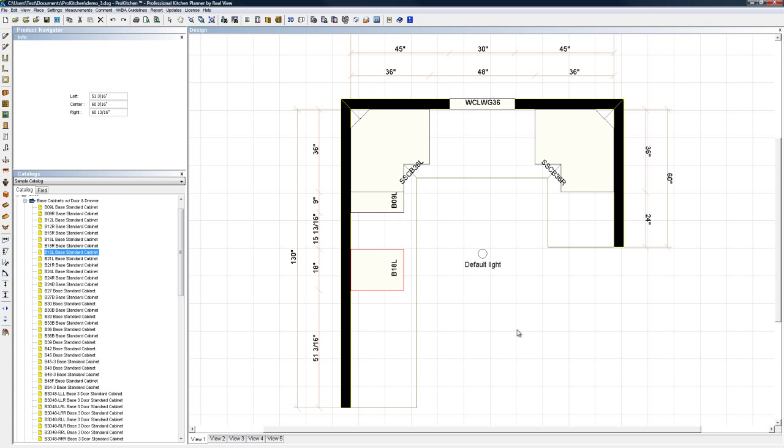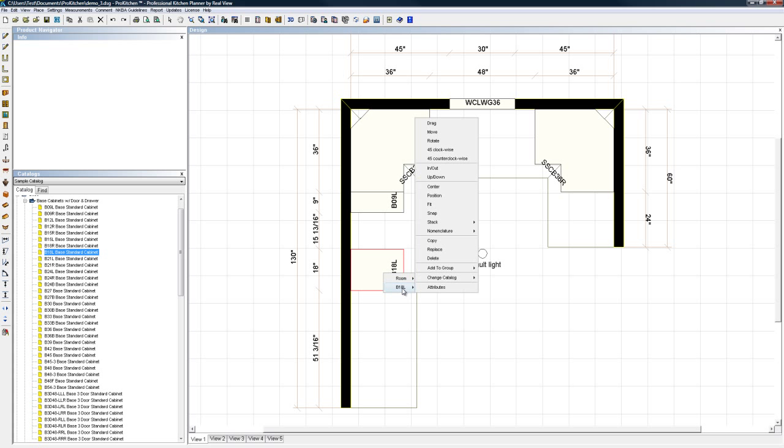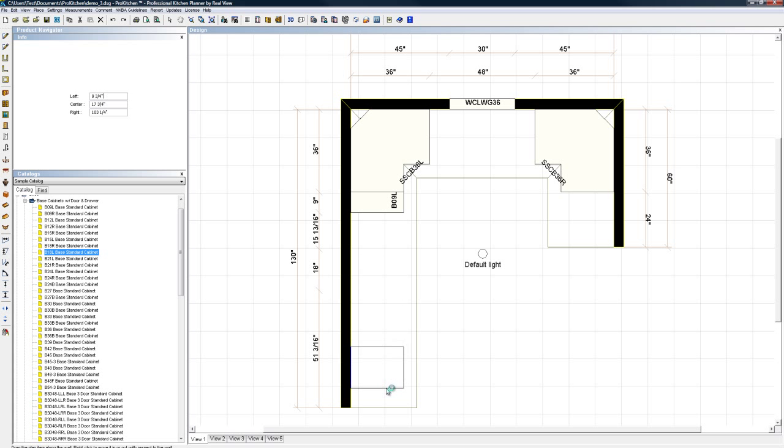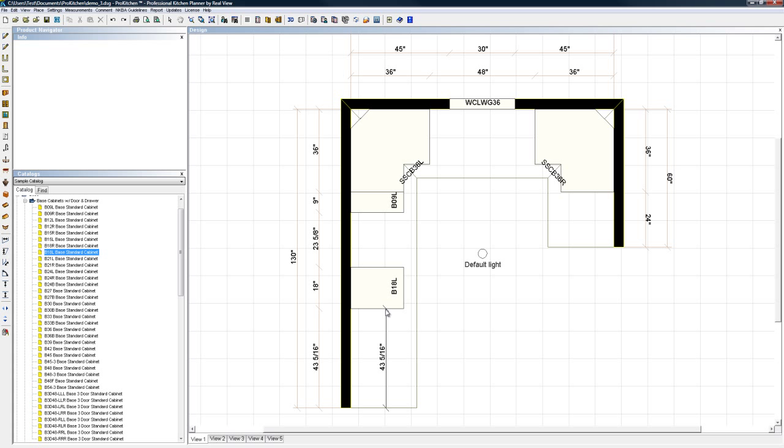And now from here we're going to start looking at the cabinet features. To look at our cabinet features we're going to start with base 18. I'm just going to highlight it here. First one I'm going to hit, we're just going to run down through the list, so drag. Pretty self-explanatory. I click drag, it drags it along my wall or along my placement zone. I'm going to drop it right there with a single left click.